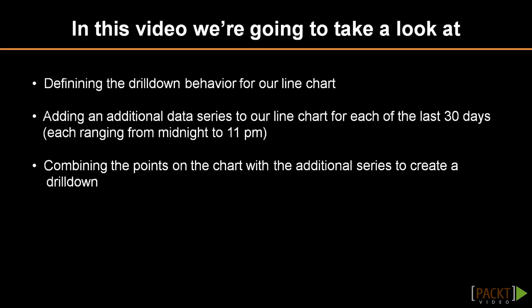In this video, we're going to add drill-down functionality to our line chart. For this, we're first going to have another look at our line chart and define how the drill-down should behave. Then, we're going to add new data to the chart and configure the drill-down functionality to show that newly added data when a point on the chart is clicked.